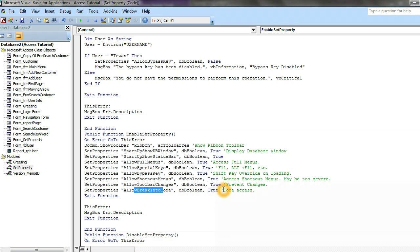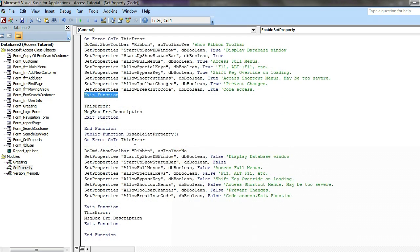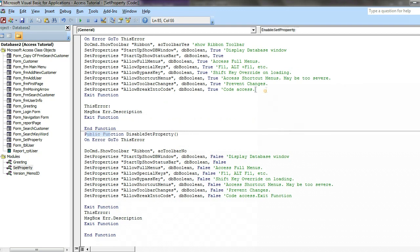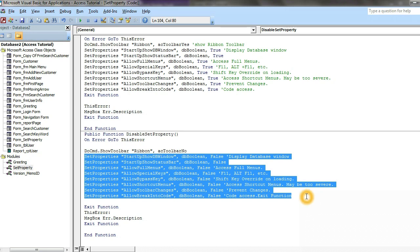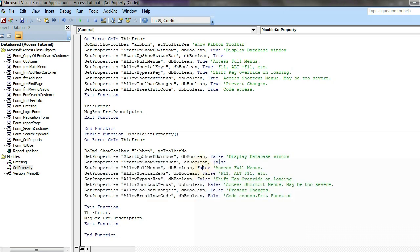This one call EnableSetProperty. We create another function, public function DisableSetProperty. We copy the whole thing up here and then we paste it here. Same function but we change from to false because we want to disable all this function, these properties.